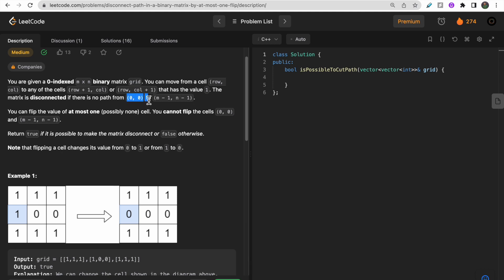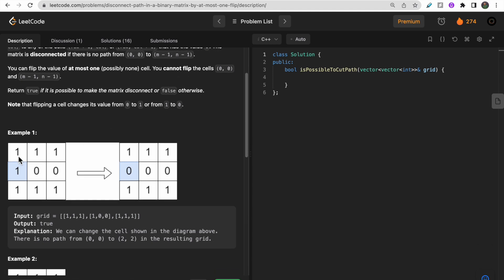The movement is done in two ways: row+1 (down) or column+1 (right). The starting index is (0,0) and the destination index is (m-1, n-1). The matrix is disconnected if you can't move from the start index to the destination index. We need to check if it's possible to make this matrix disconnected by flipping at most one cell to zero.